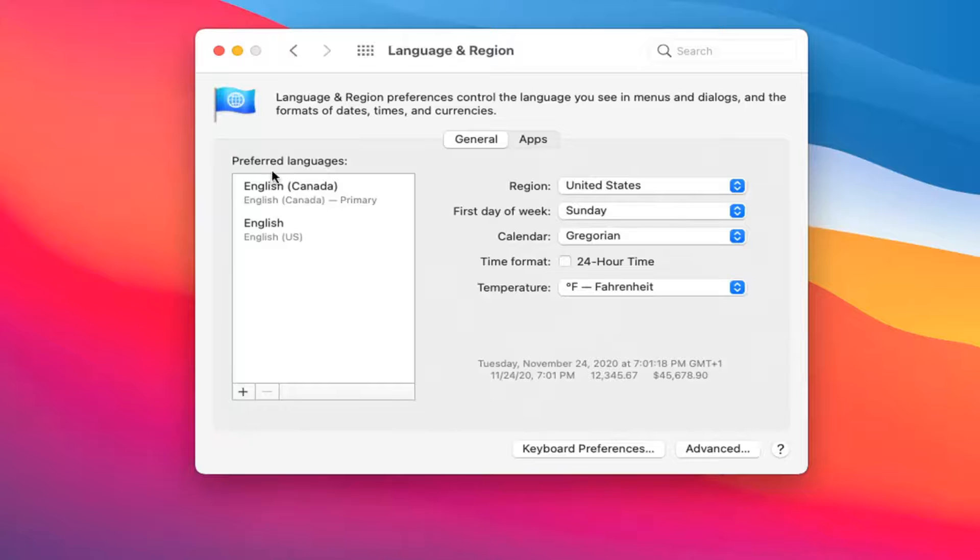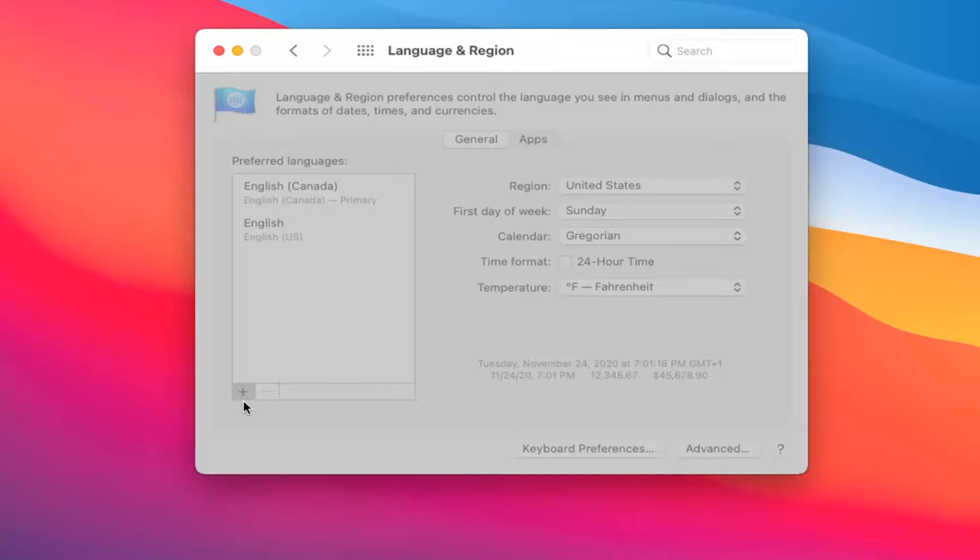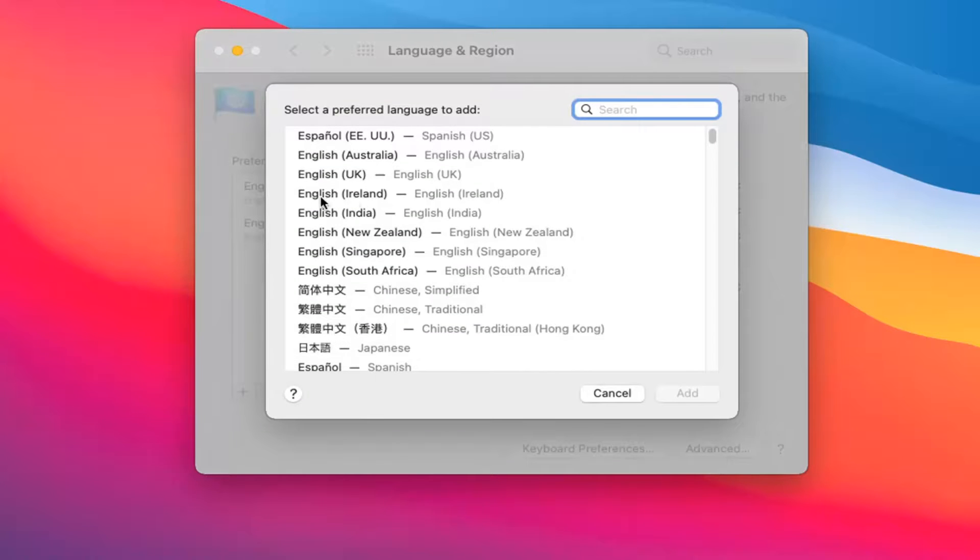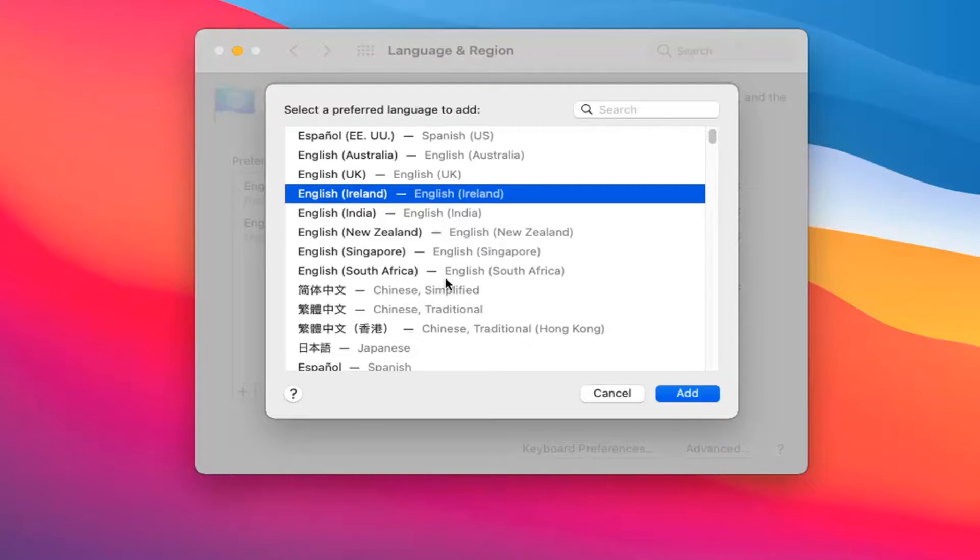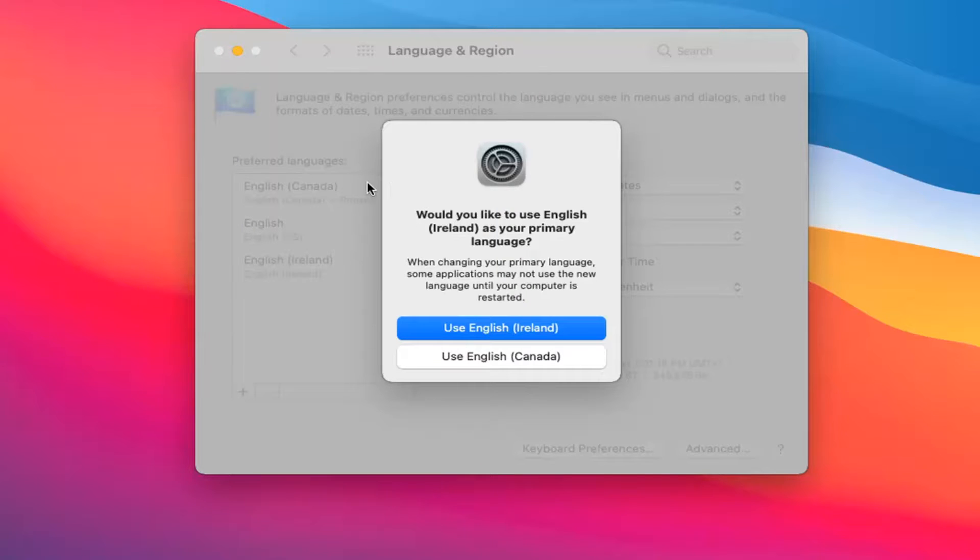At this point on the left side under the preferred language you can select the plus button to add a new language here. It gives you plenty of options to choose from. You just select it from the list and then select add. There are hundreds in here I believe, or at least there should be at least about a hundred.